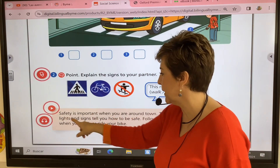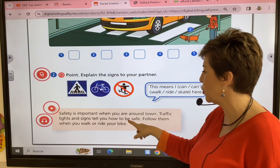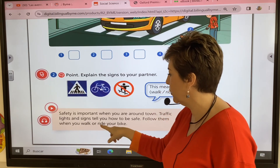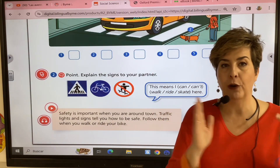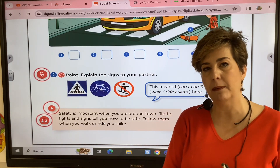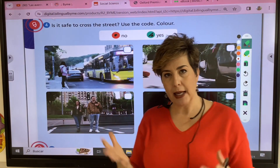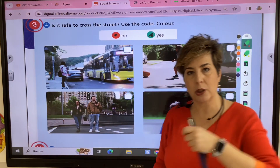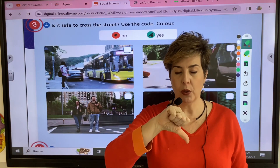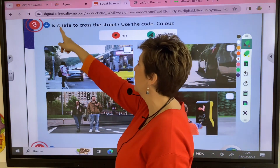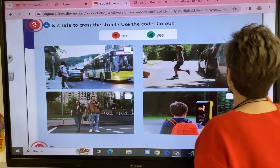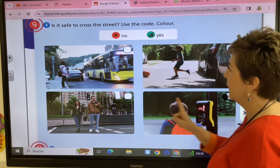Safety is very important when you are around town. Traffic lights and signs tell you how to be safe — follow them when you walk or ride your bike. Let's do another activity: is it safe to cross the street? Yes — green. No — red.